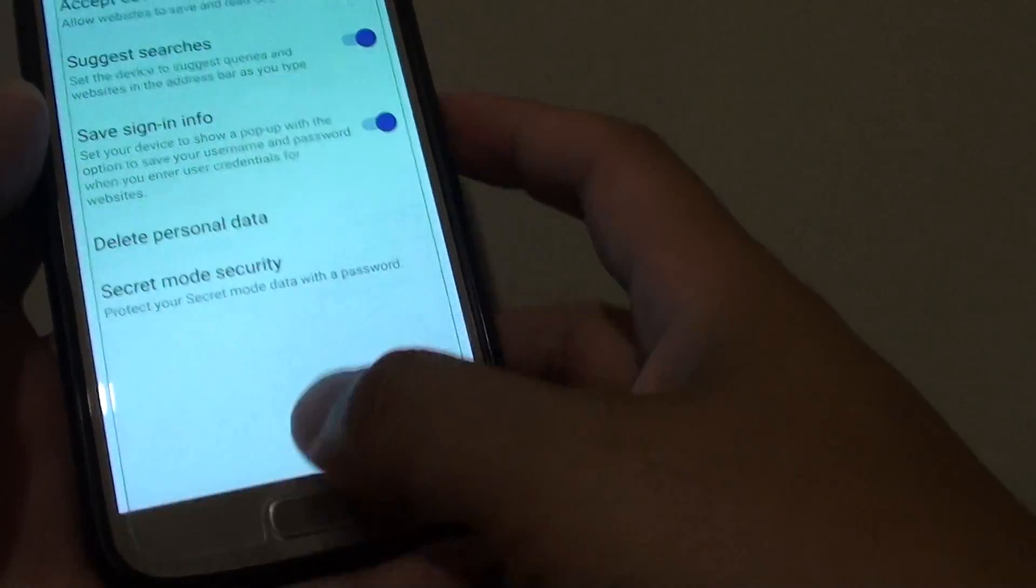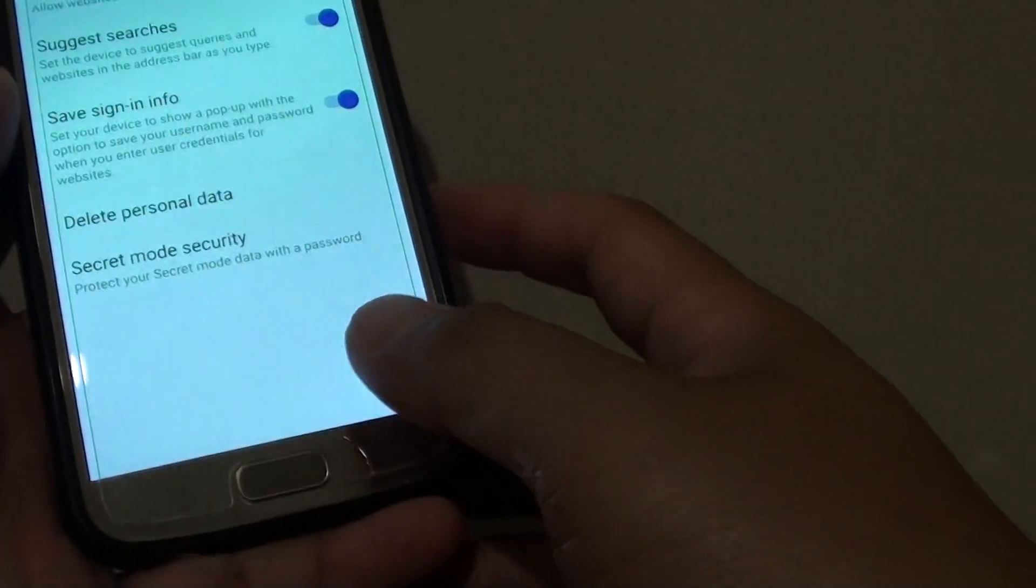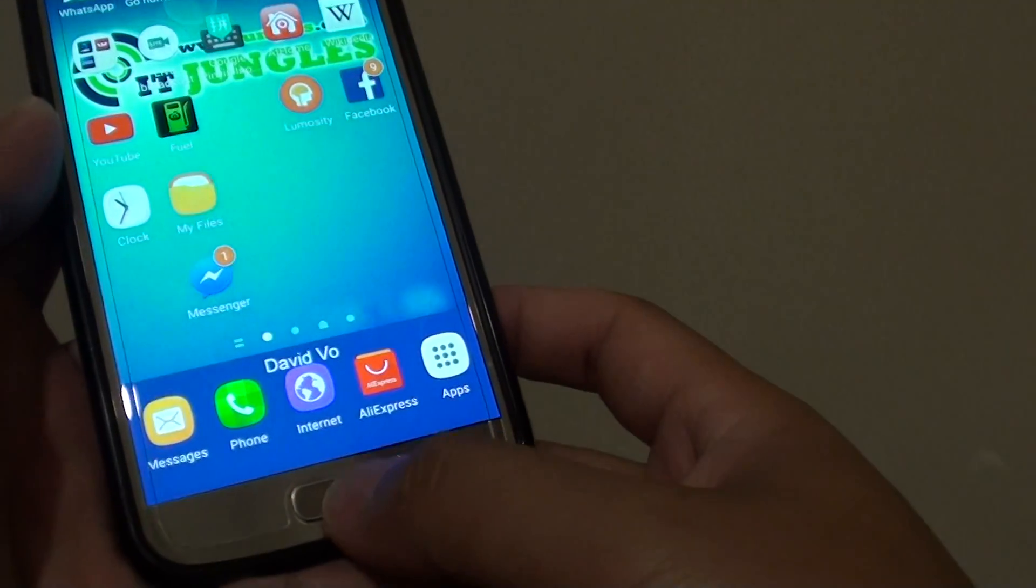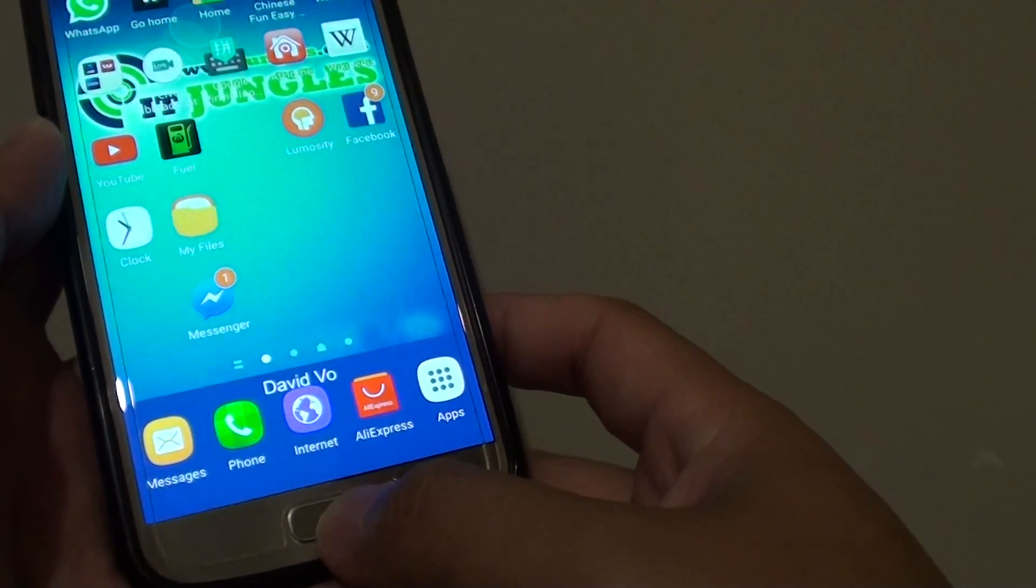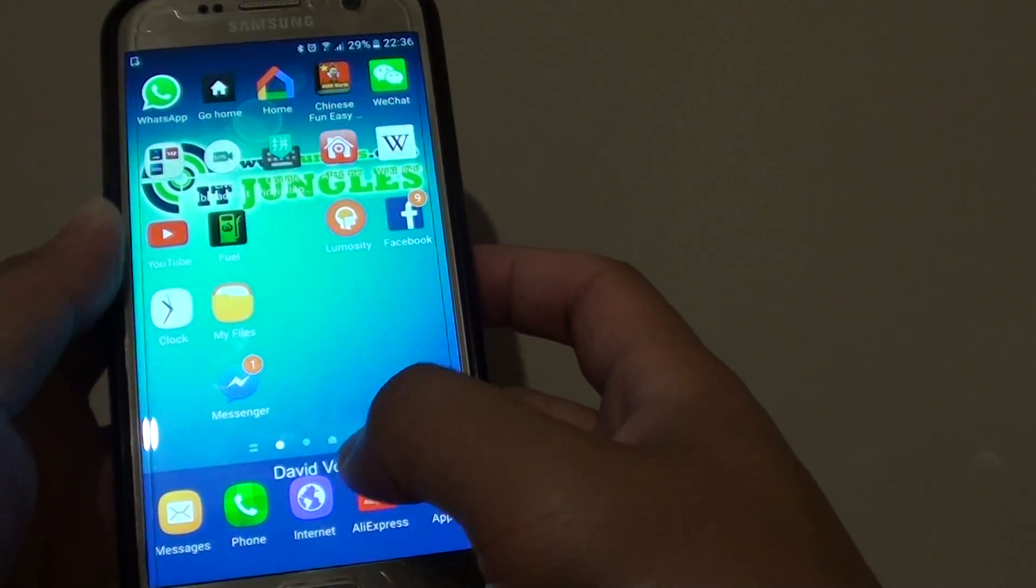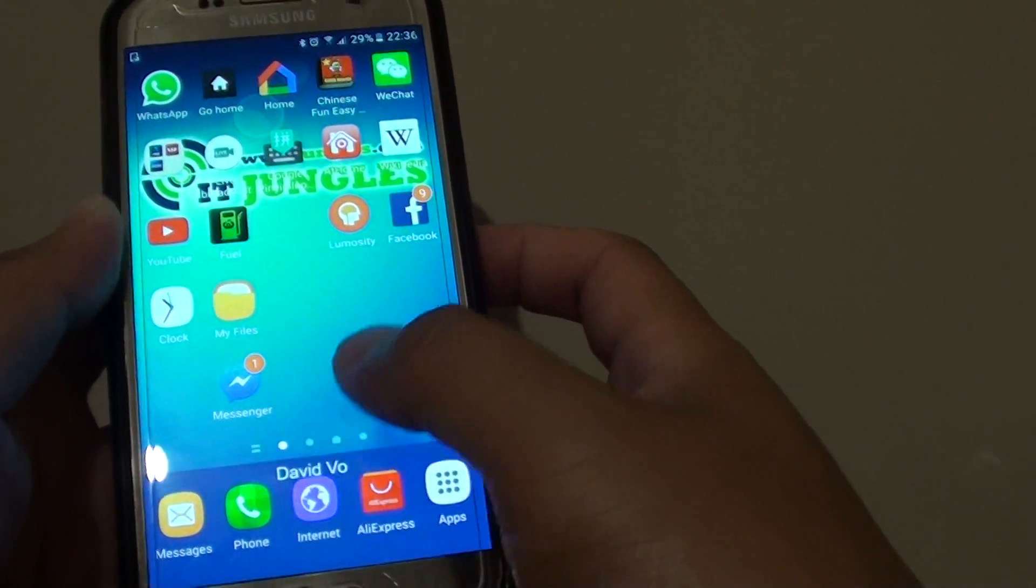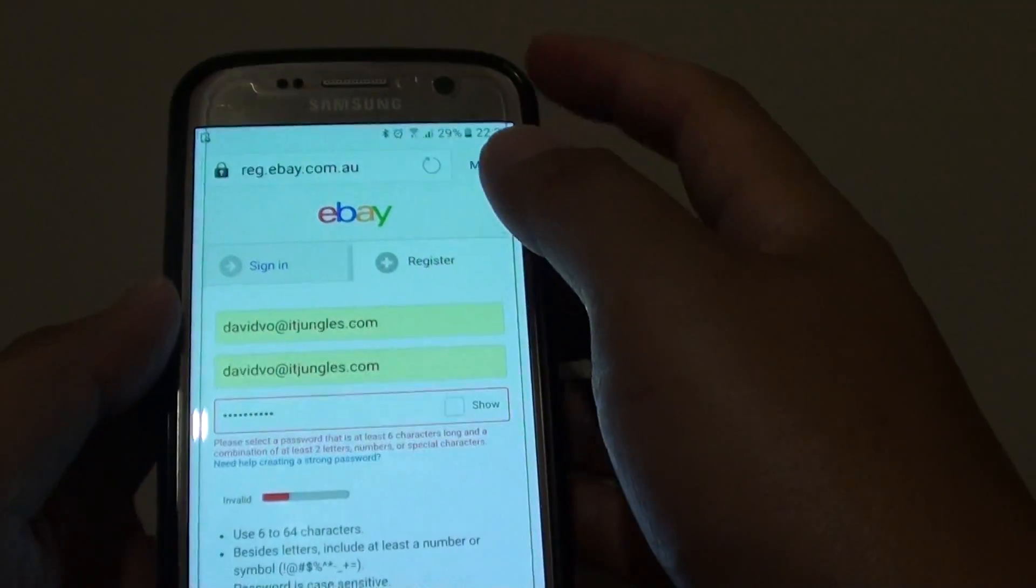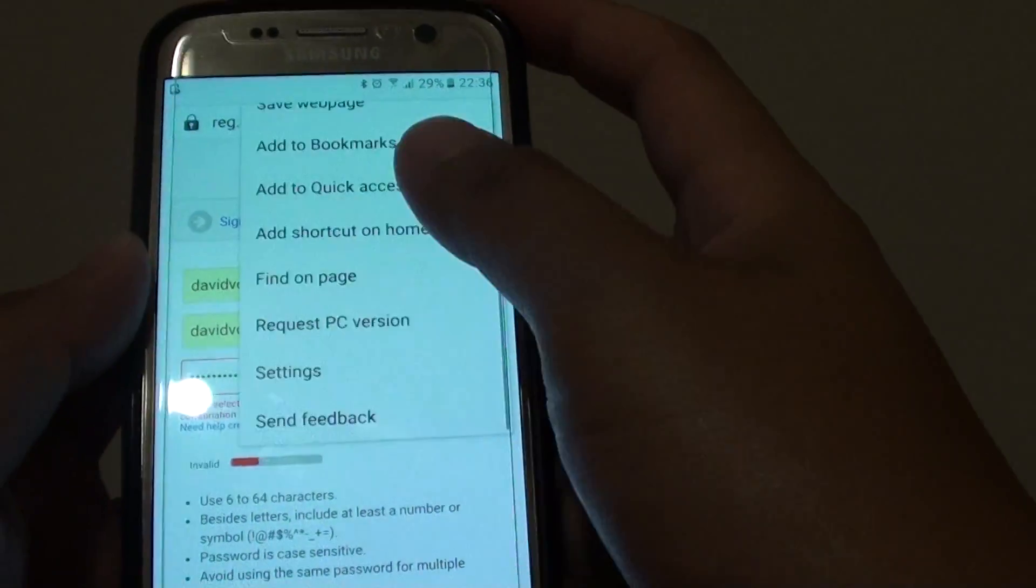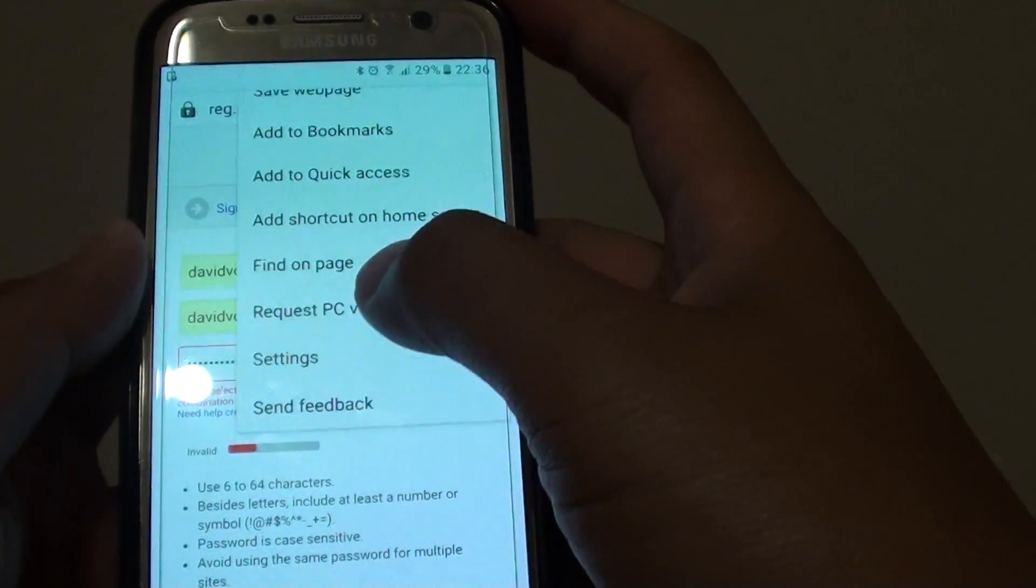To turn on this feature, first press the home key to go back to your home screen and go into the Internet app. Next, tap on the more button and choose settings.